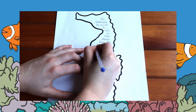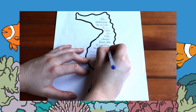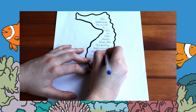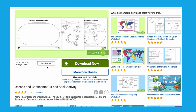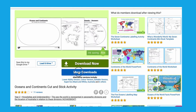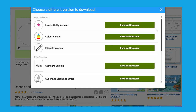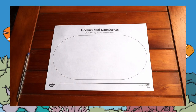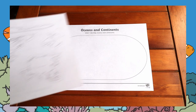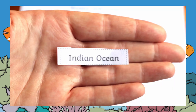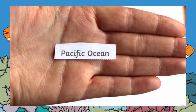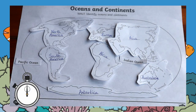These ocean shape poetry templates can be found on the Twinkle website. This oceans and continents cutting and sticking activity is a lovely geography activity. It teaches children about the continents and oceans of the world and where they are located. Children can complete this activity on the activity page provided, or it can also be done on a paper plate.